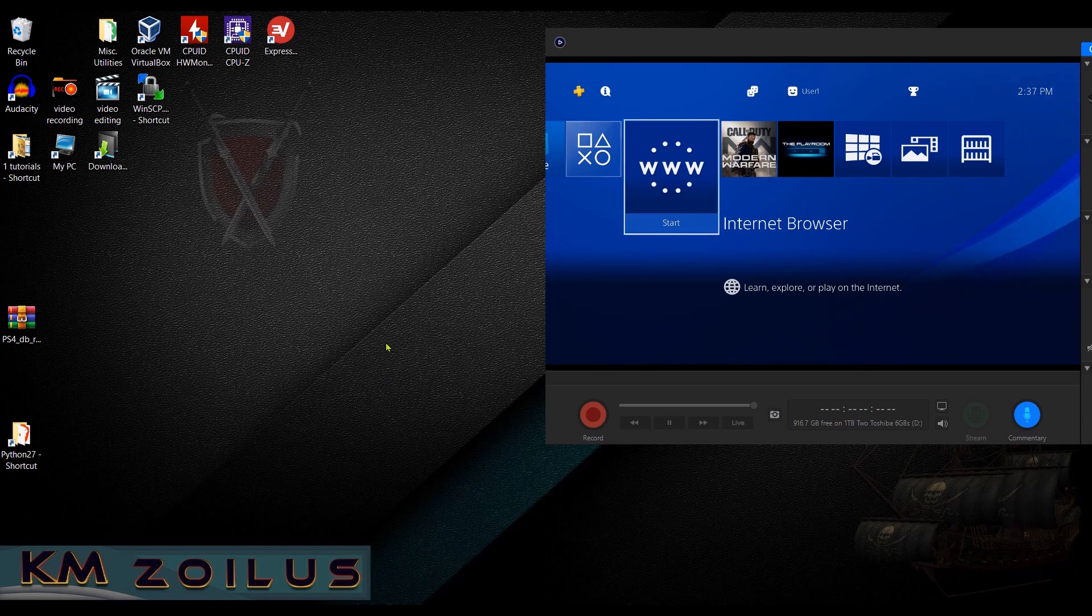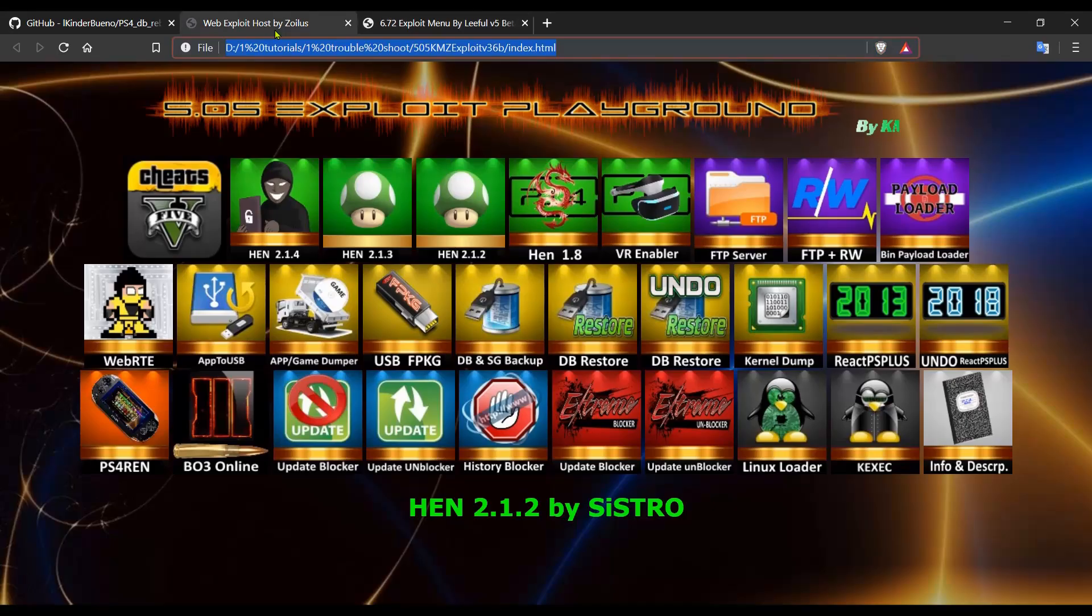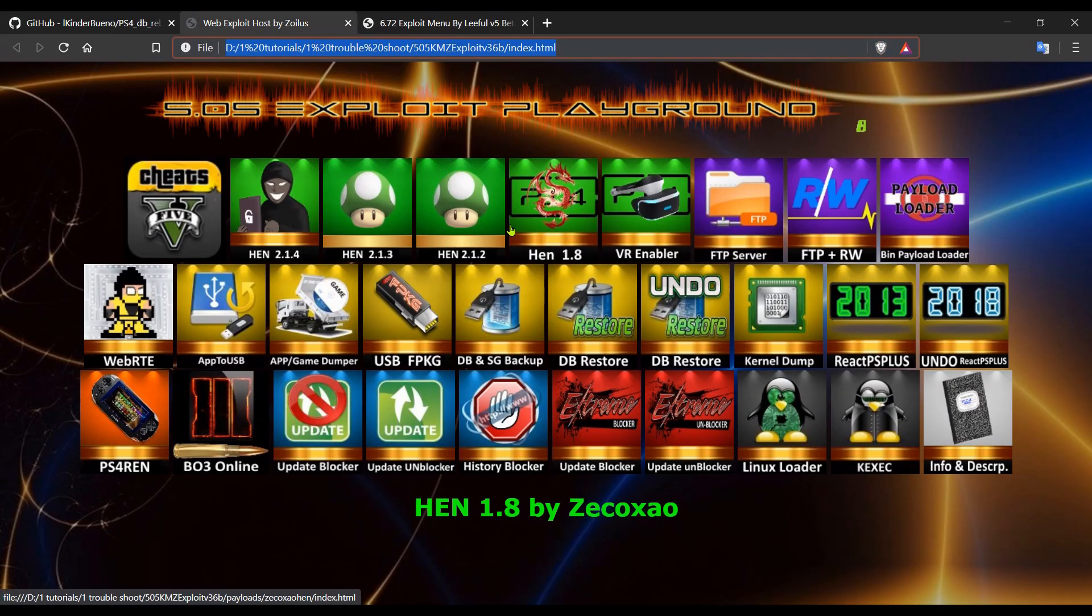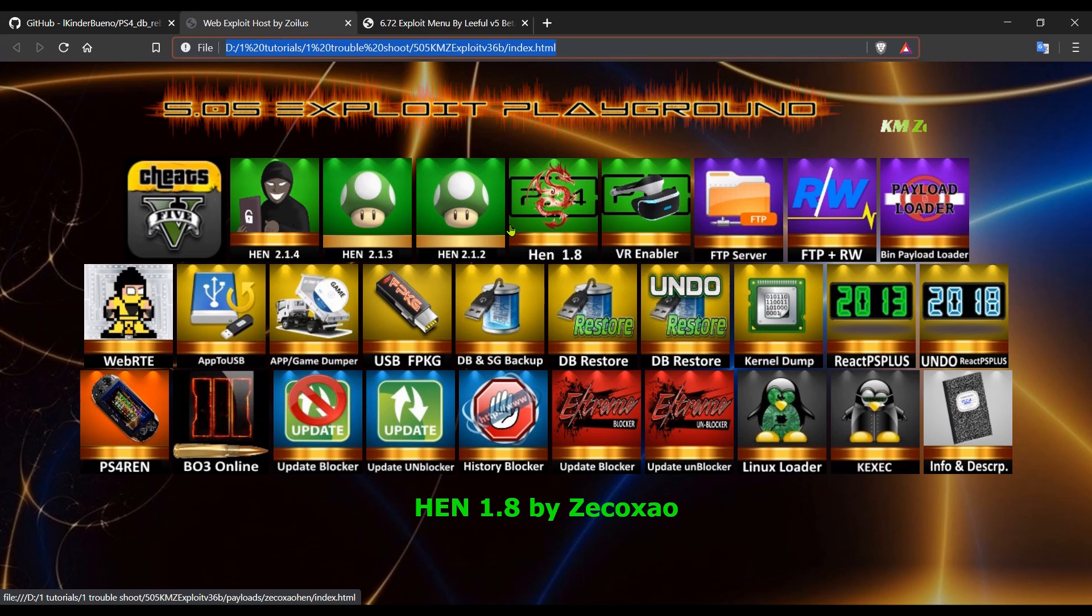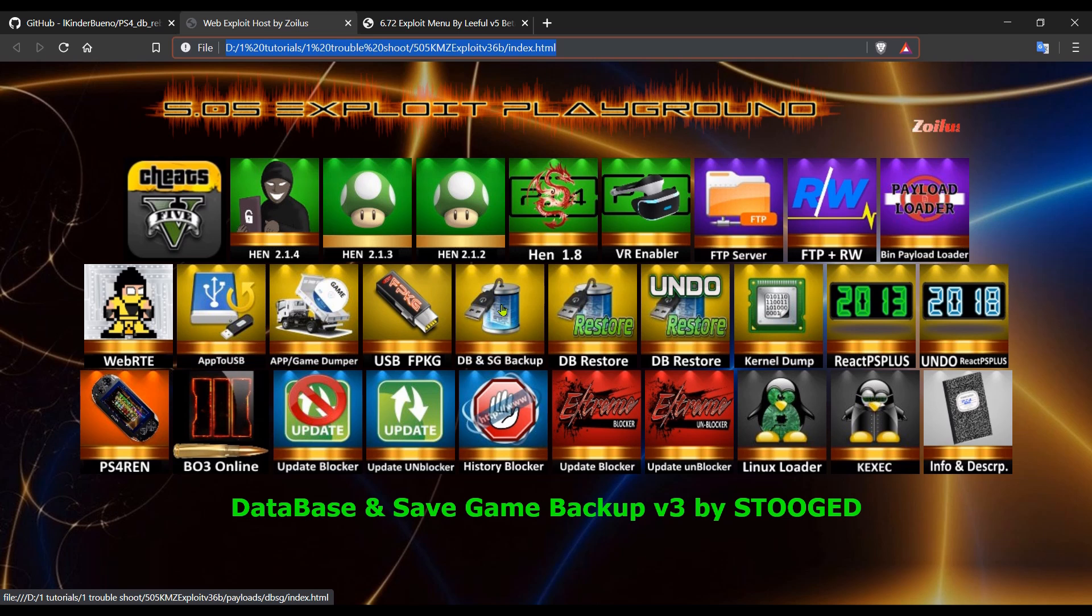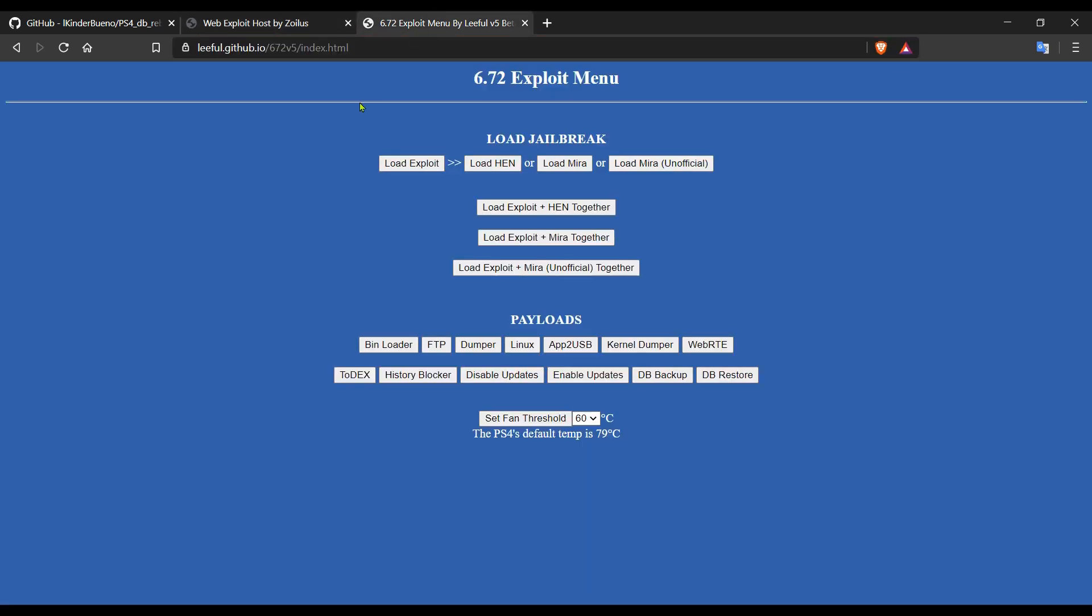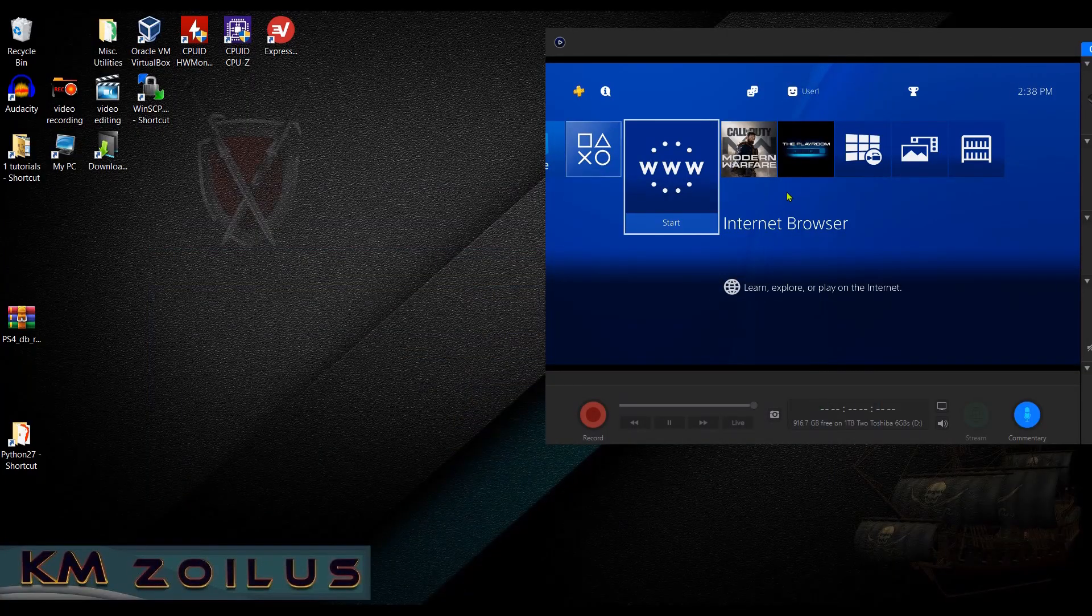One of the things that had to be done before you went to 6.72 is that you needed to back up the database either via FTP or using a payload like database backup. Once you had those files, then you could do the update proper to 6.72. Once you went to 6.72 and you loaded the exploit and HEN, after that's been run you can either put the files back via FTP, or if you use the payload you can use the DB restore, which is database restore. It'll put the files back in. You then reboot your system and then the games should show up again. But if you didn't do that, if you didn't backup the database, you can do one of two things.